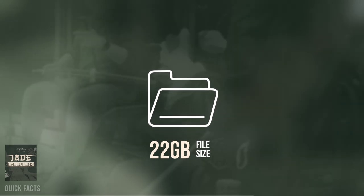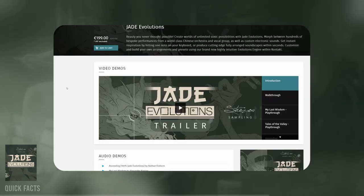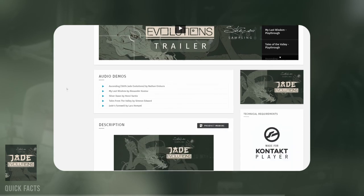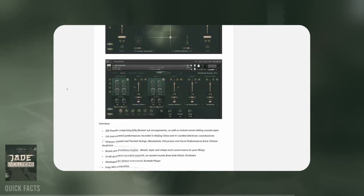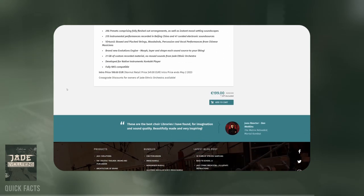It's all brand new recordings with no duplicates from Jade Ethnic Orchestra. Jade Evolutions comes at an intro price of 199 Euros, there's a 30 dollar discount for owners of Jade Ethnic Orchestra, and the regular price is 249 Euros.